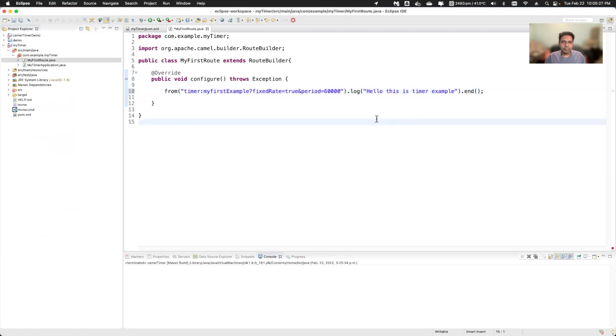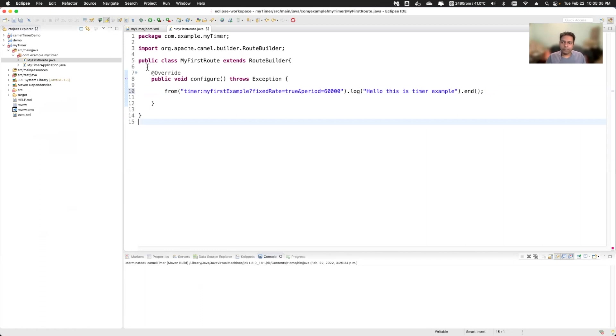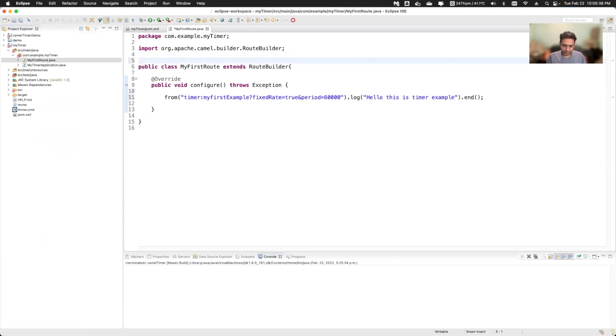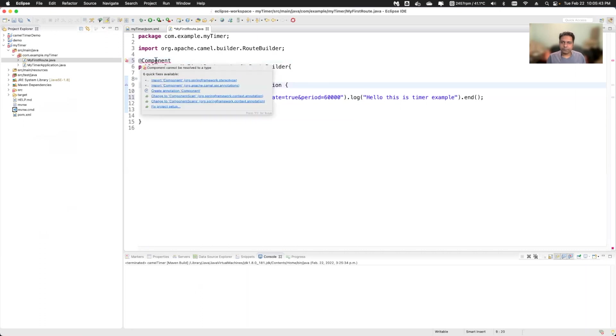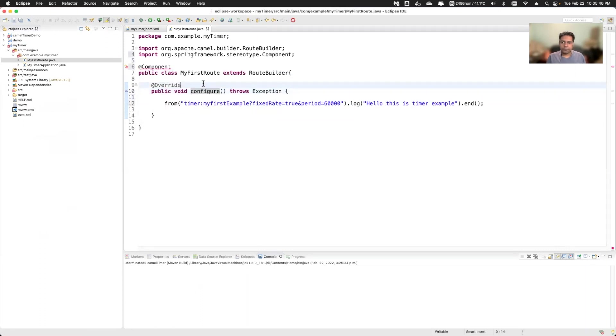So my camel route is ready and I can run this example. But before running, see, this is the Spring Boot project. So in order for Spring to know about this class, I'll just add the component annotation. And it will put the stereotype. So now this is added.